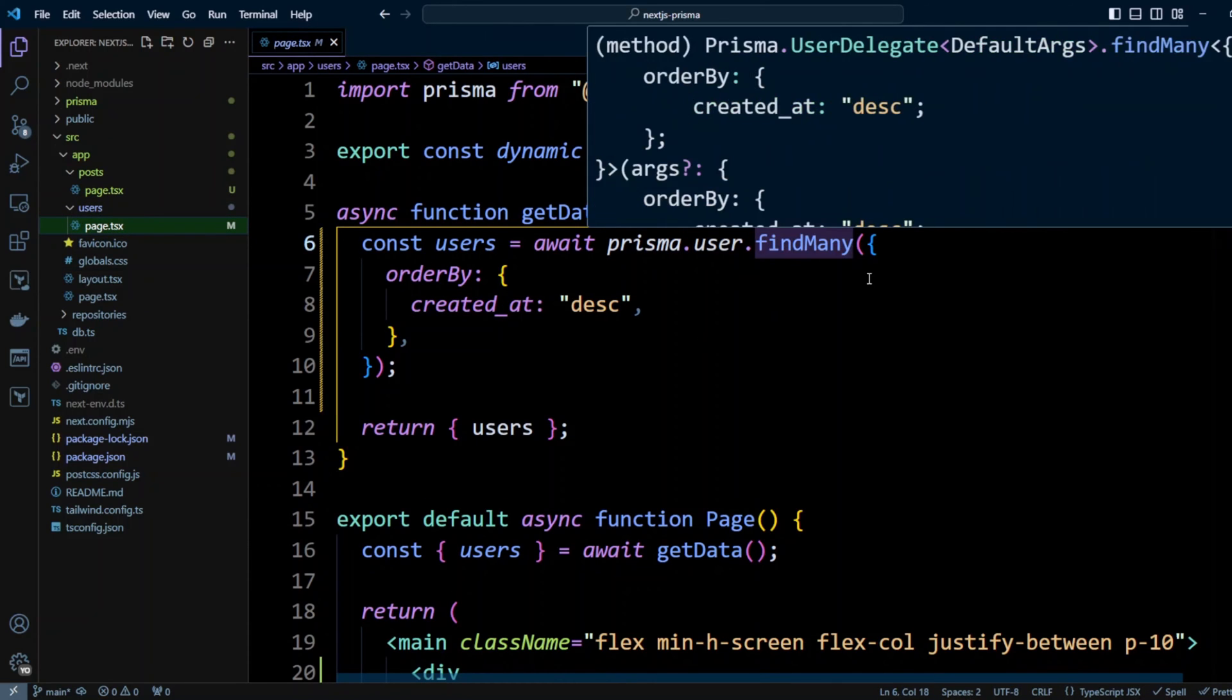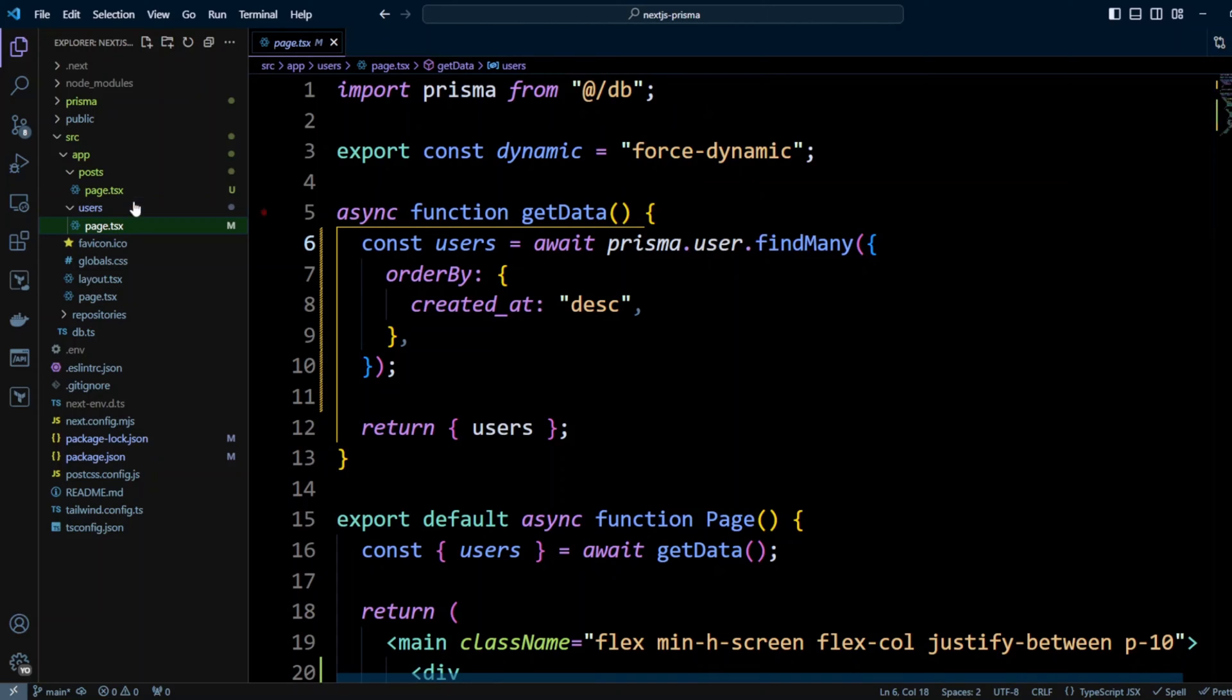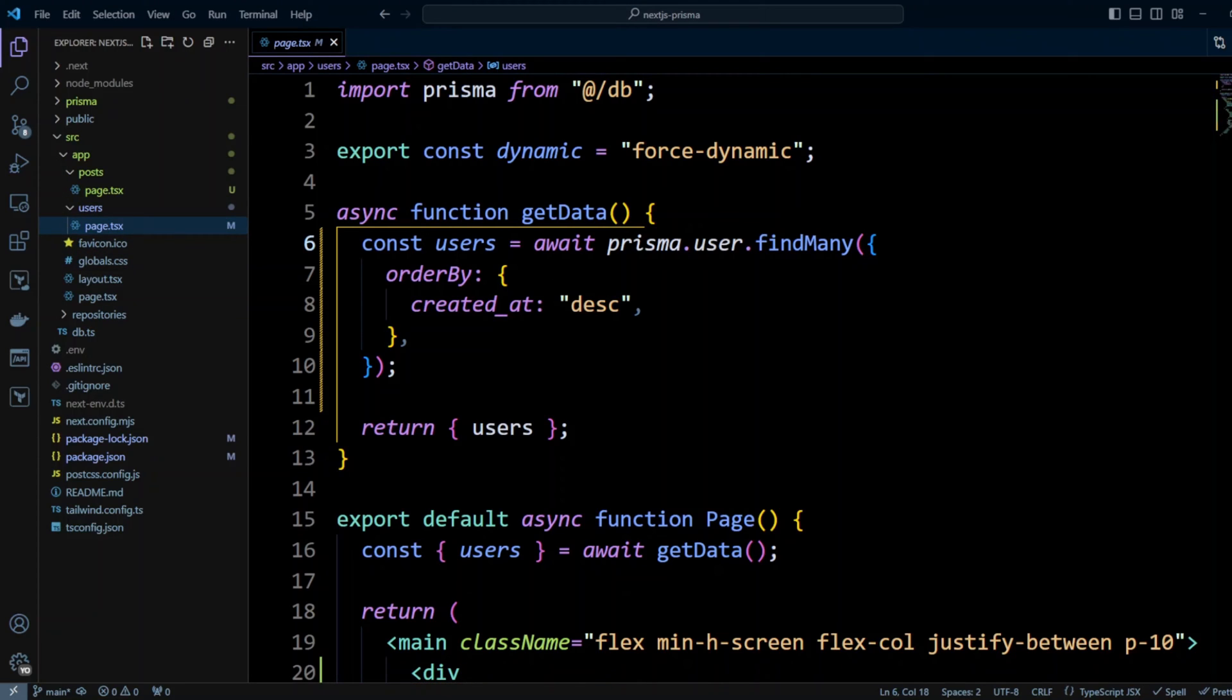I'm ordering posts and users by created_at descending. So I have to pass the same options to both Prisma user.findMany and Prisma post.findMany. As I mentioned before, using Prisma clients straight up to query data may not be very scalable. So let's take a look at how we can improve on fetching data by using repository pattern.